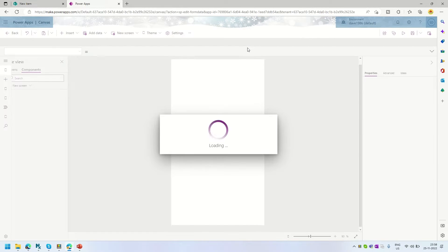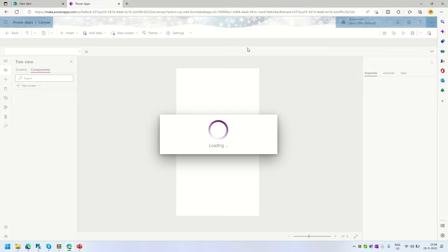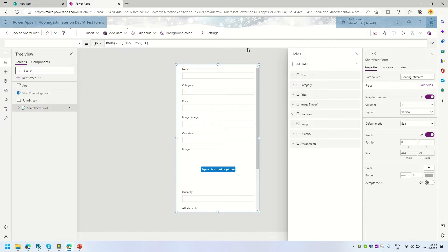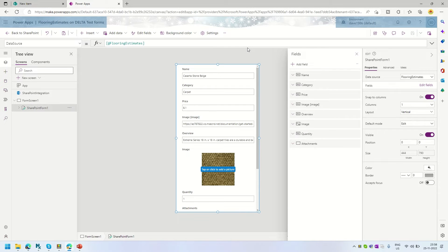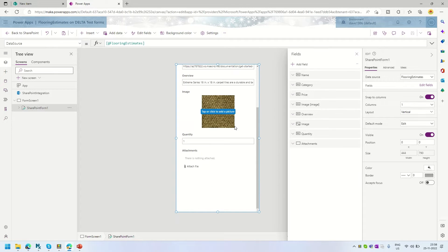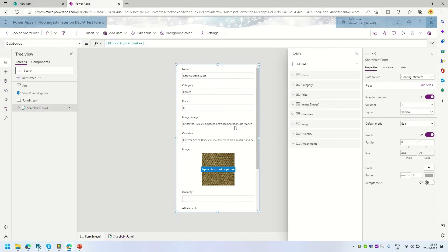By giving this tabbed form experience, we can provide the user with details — whatever they want to see — organized in different forms. What we are going to do is convert this vertical scrolling form into three different tabs.